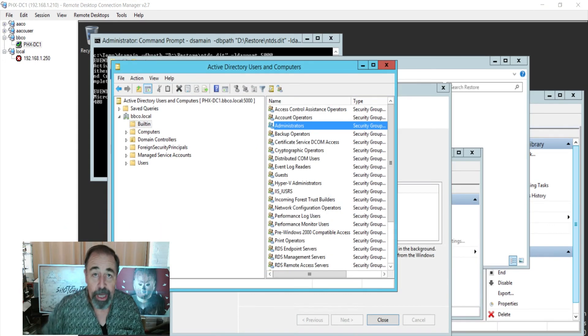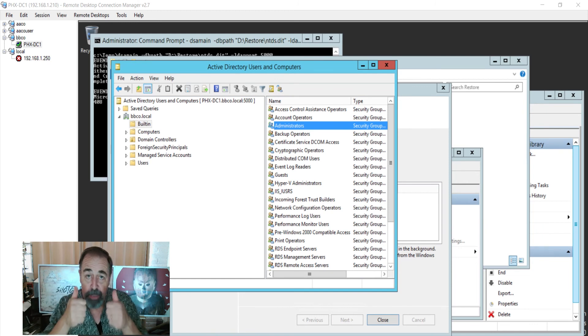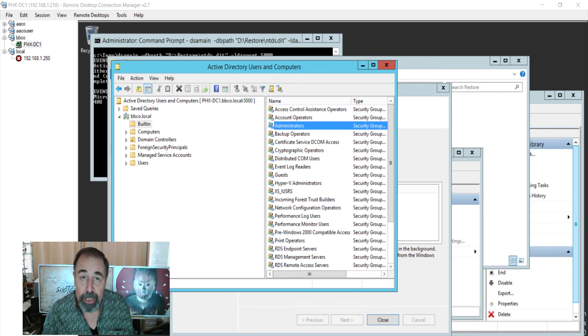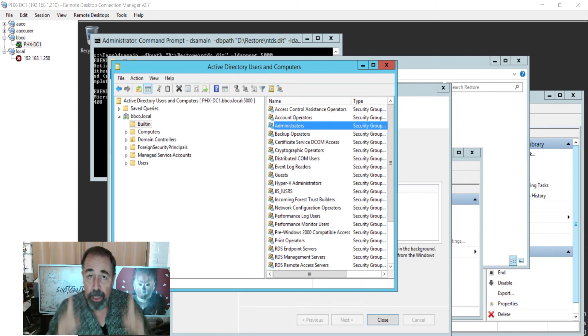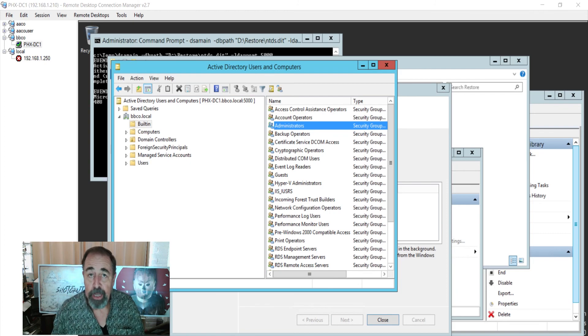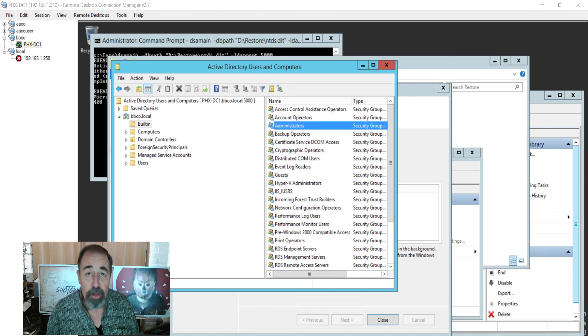OK. So look for the code in the description down below. Give this video a like. Click over there to subscribe and click up here to check out my Active Directory playlist. Thank you very much.